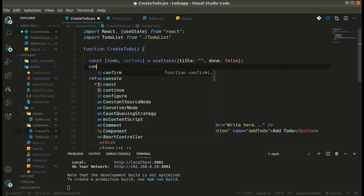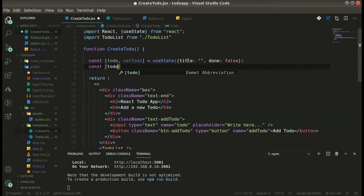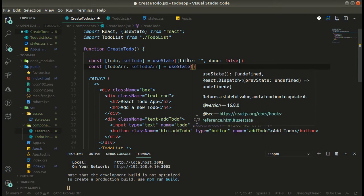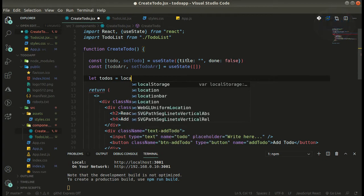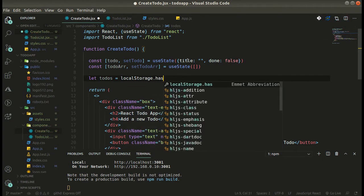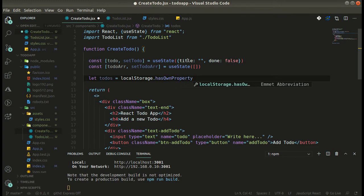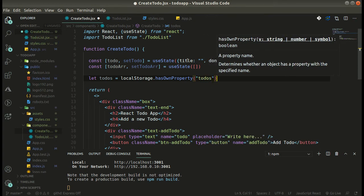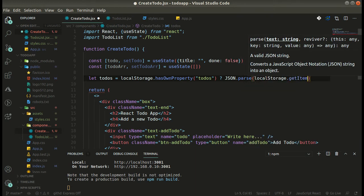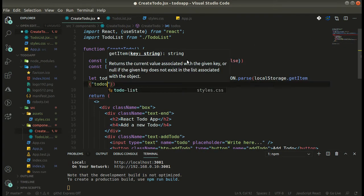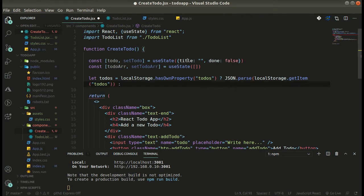We will have a 'done' property initially as false, and then we will have the 'todoArray'. Here we will load our todos from localStorage. First we have to check if it exists — if localStorage has the 'todos' property, we can simply get it; or else we will simply have an empty array.